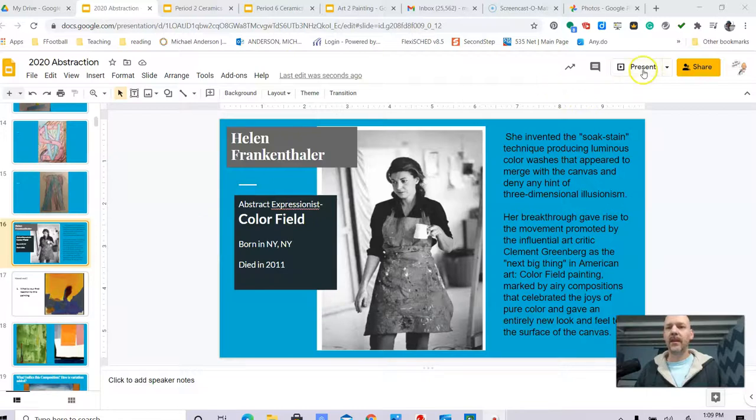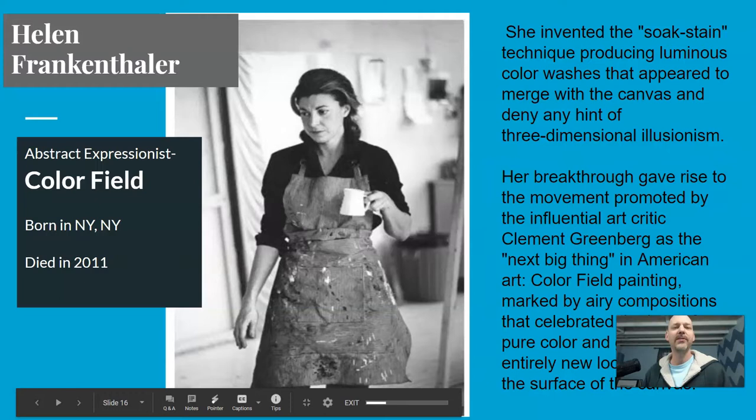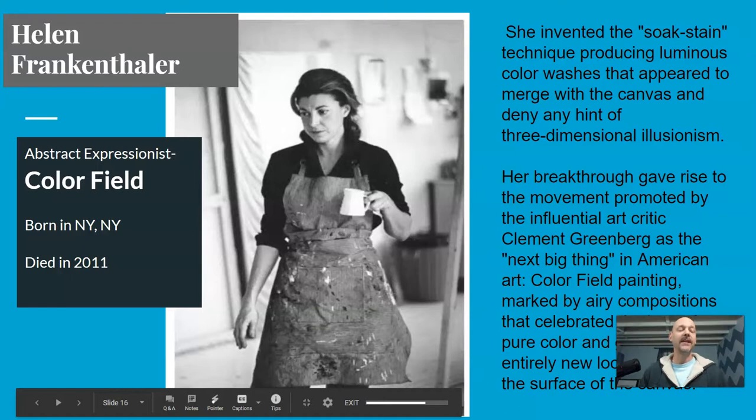Hello Art One, we are going on to our third sampling of abstraction. We're going to look at the artist Helen Frankenthaler. She is also an abstract expressionist, she falls under that kind of umbrella, but specifically she started the style of painting called color field painting.